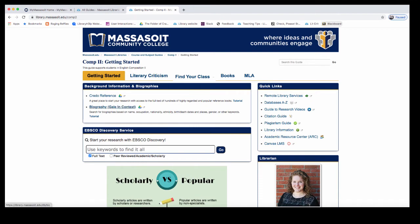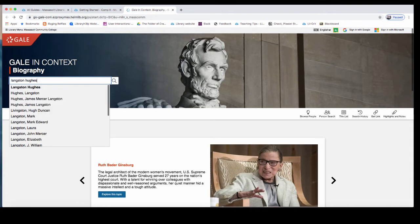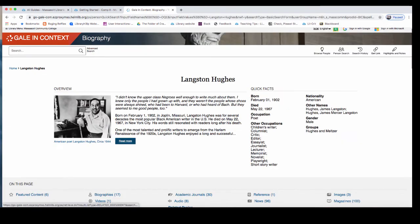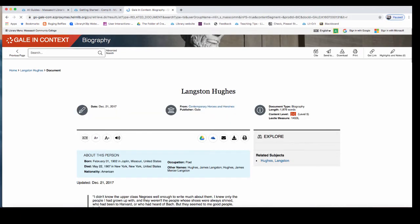Let's look at biography. When viewing databases from off campus, when you click on a database title, you will be prompted to enter your Massasoit username and password before you get to the search screen. Search biography by author name. At the top of the page, you will see some quick facts about the author or person that you looked up. To view more, click on the read more link. This will open up a whole biography about the author.